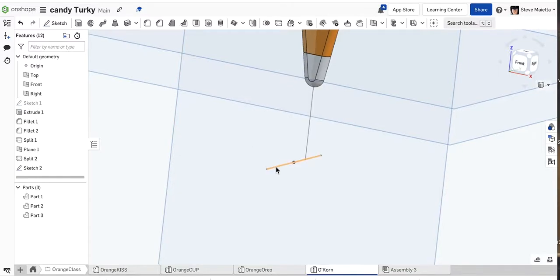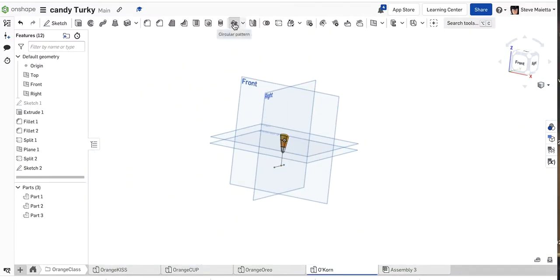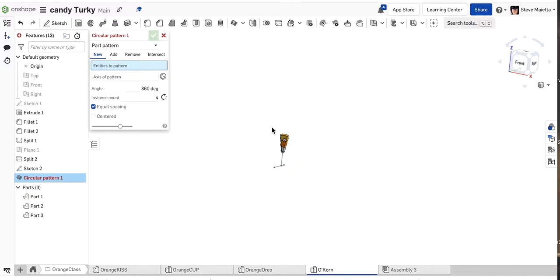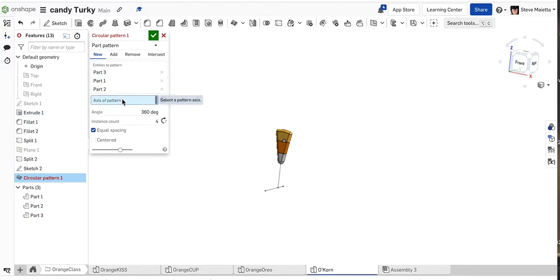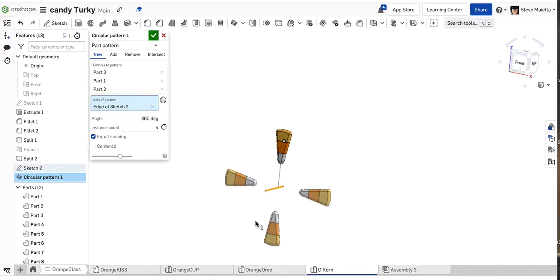I'm going to click circular pattern. Let's turn these planes off. I'm going to select my parts, click axis over here, and select my line. There it is - now I got four. Perfect, I need five.